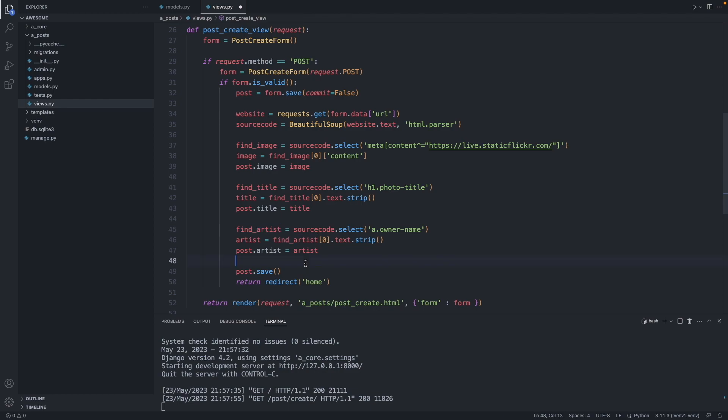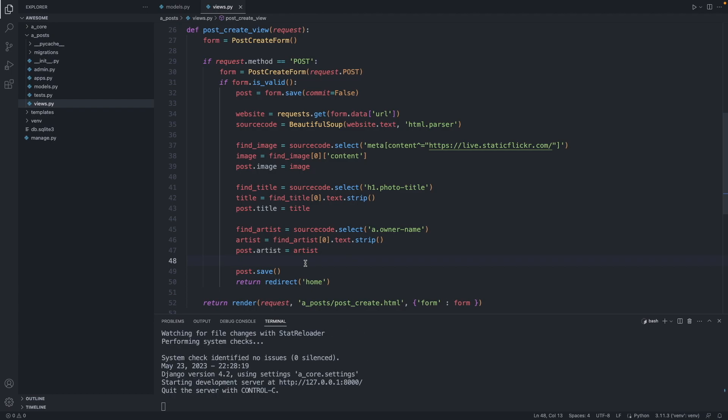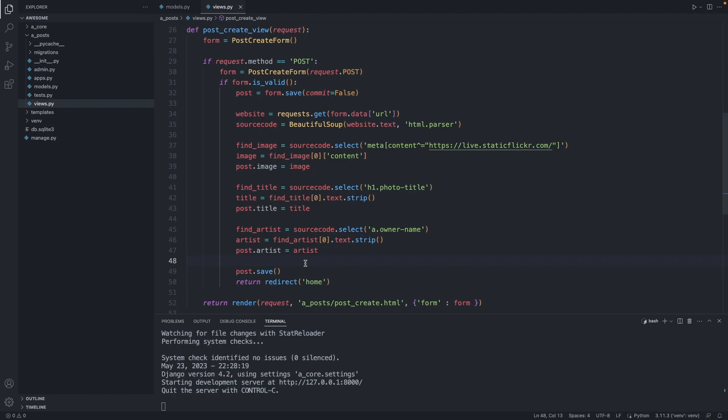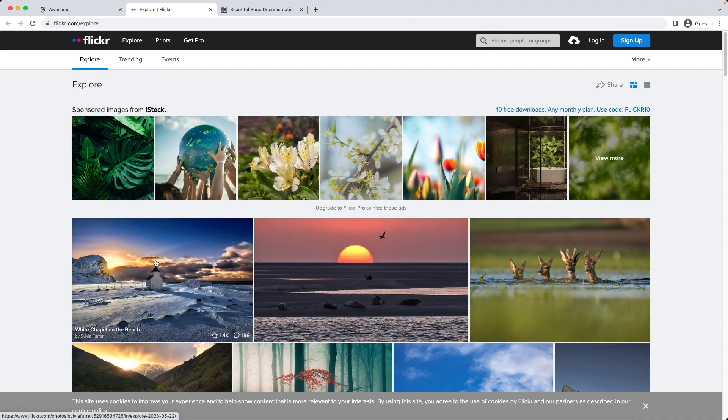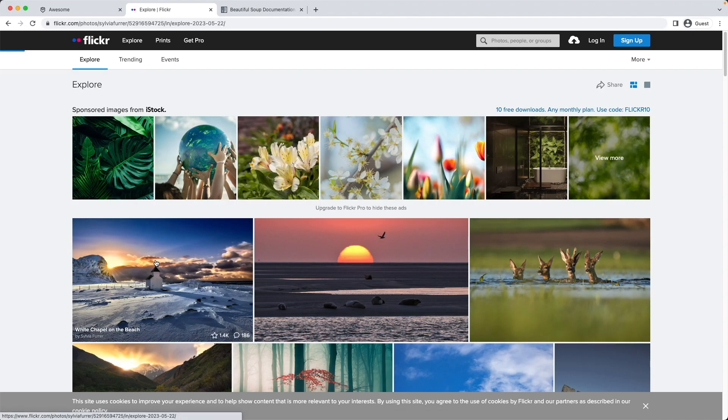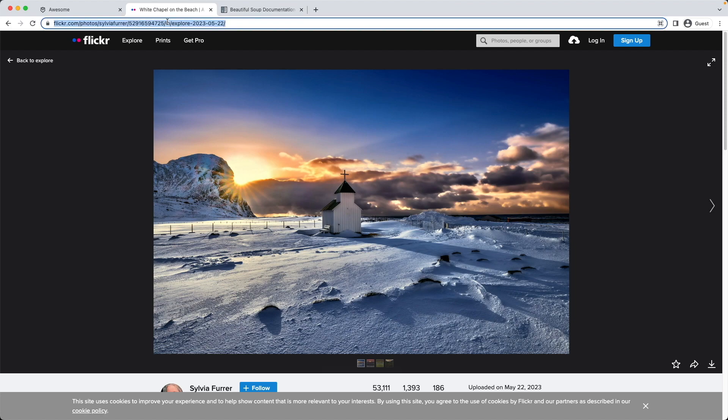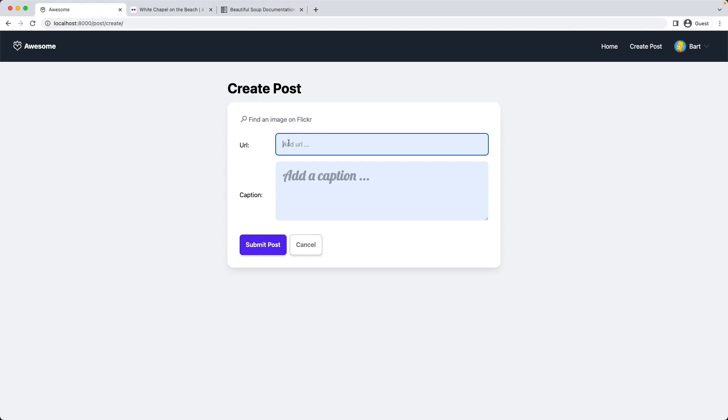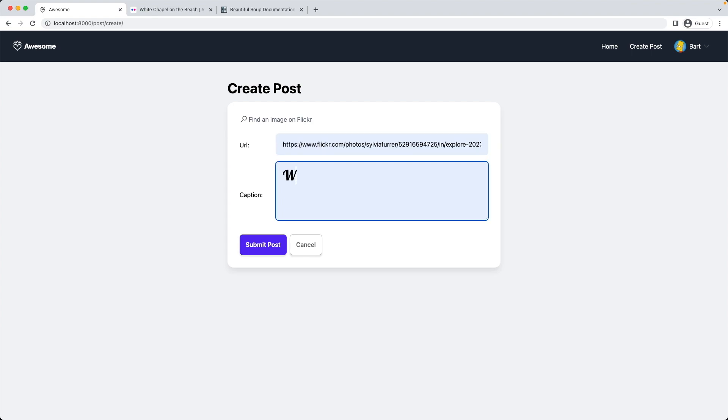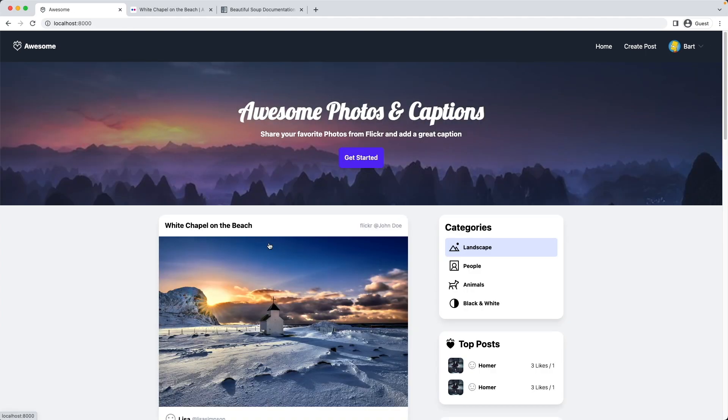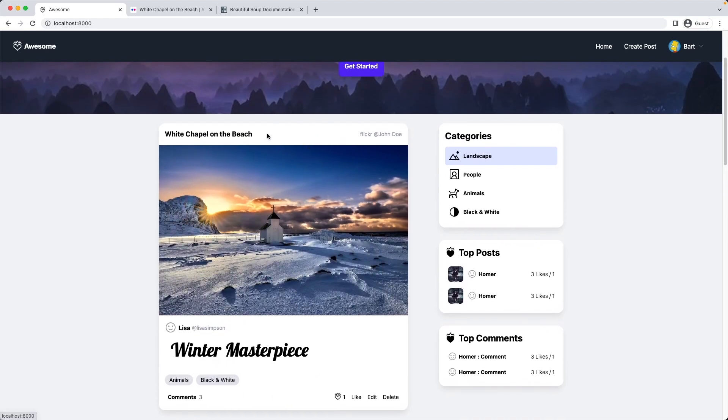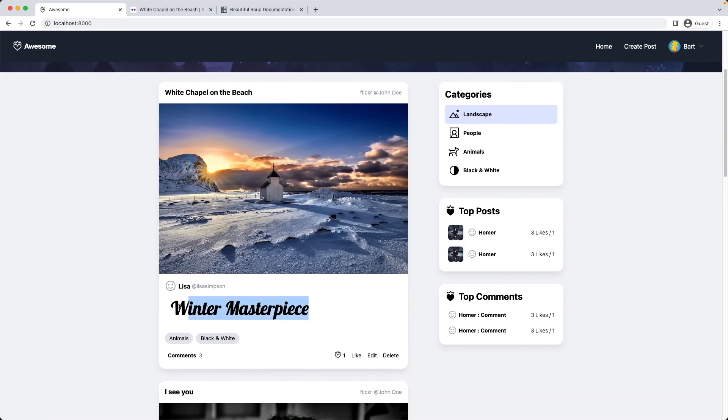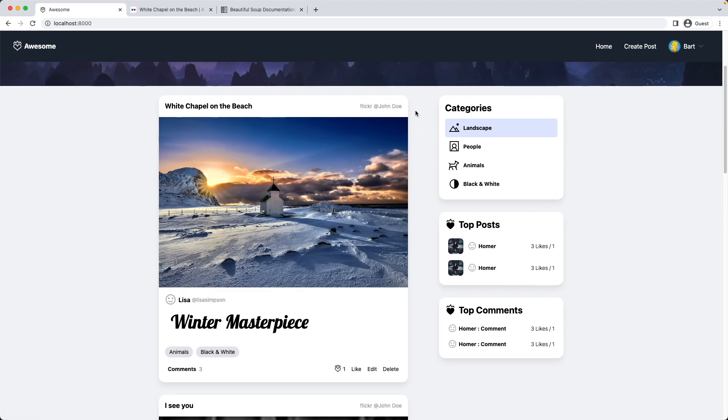So let's do a test. Save the file, go back to our website, refresh the page. Let's click the link here, find an image on Flickr. Let's add this image here, a beautiful image of a winter landscape. We copy the URL, add the URL here, and add a caption, winter masterpiece. Submit post. And voila. Django created for us this post now. It grabbed the title from the Flickr image, it added the picture itself. This is our caption. What we're missing here is the artist of the Flickr image.